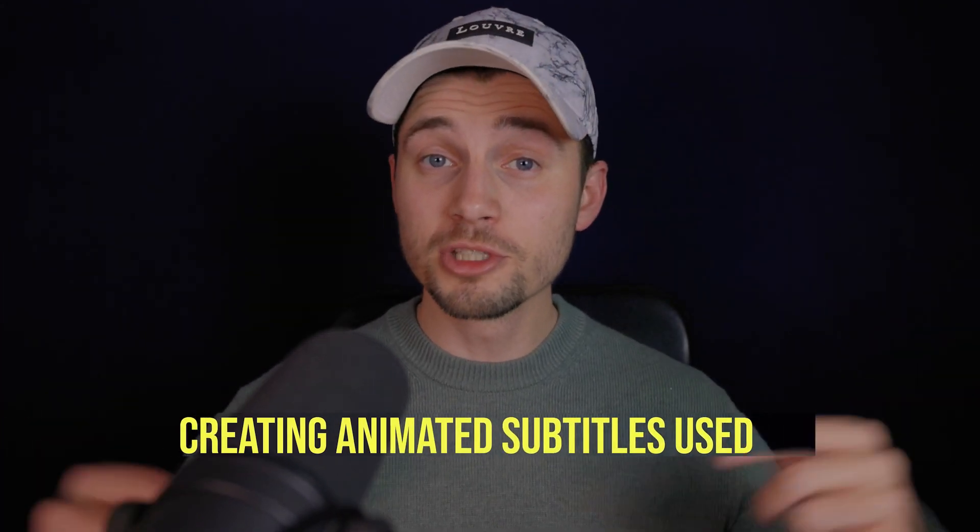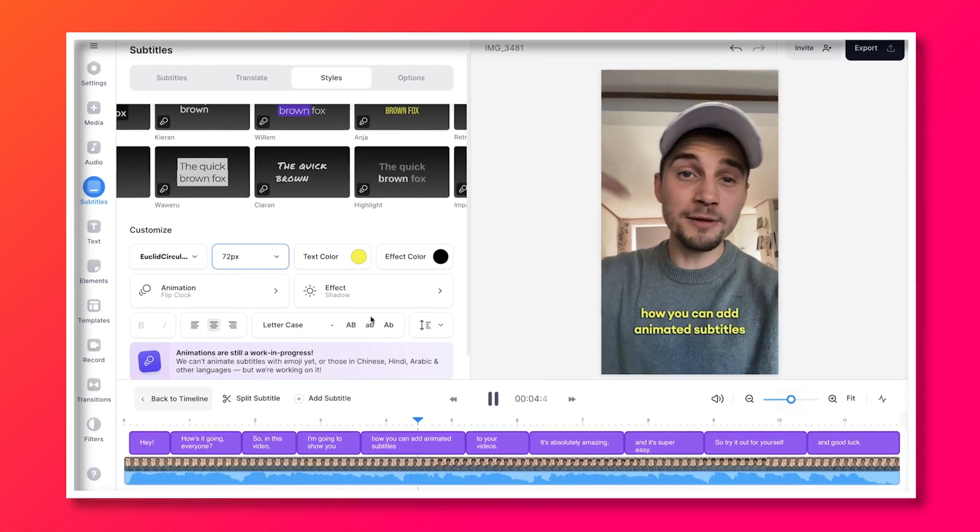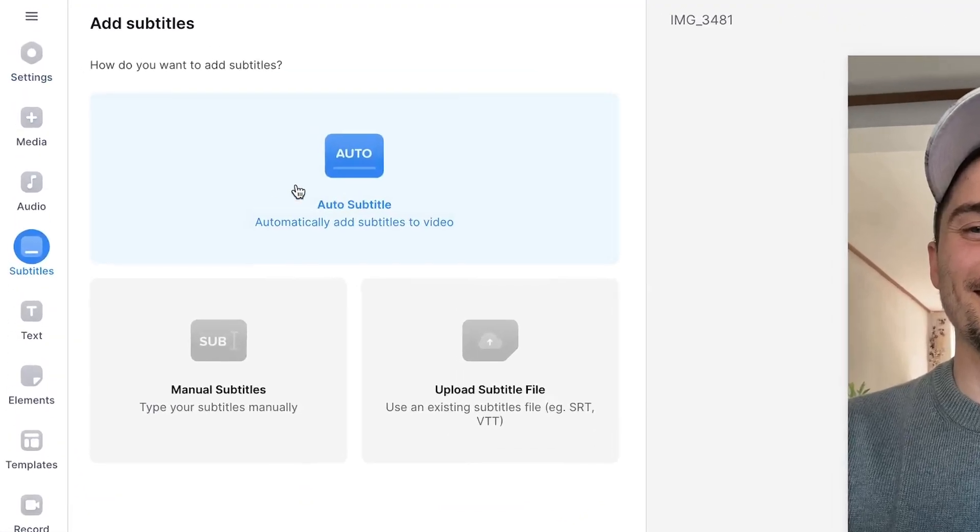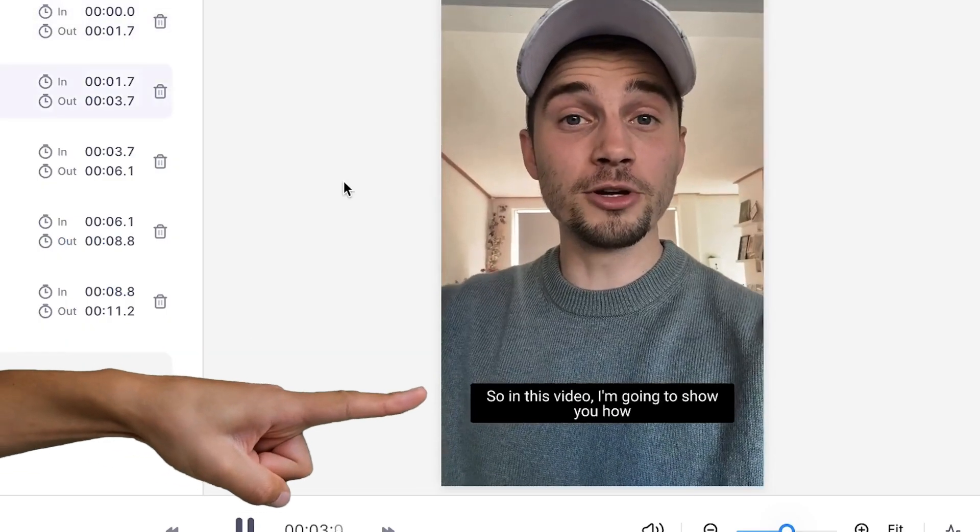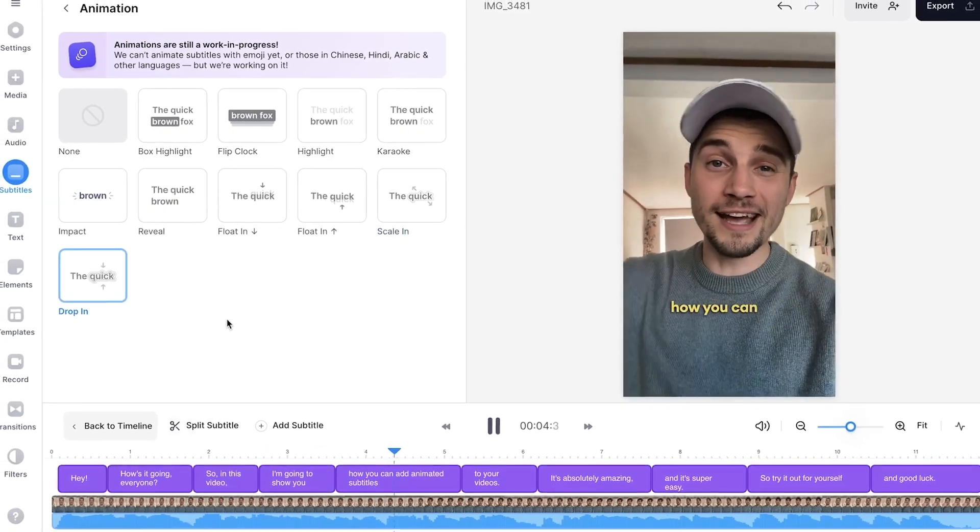Creating animated subtitles used to be very hard to make, but now, thanks to VEED's subtitle generator, it's easier than ever. Captivate your audience and join me as I share how you can automatically create subtitles and how to instantly apply subtitle animations in just a few clicks.